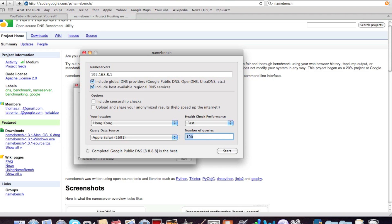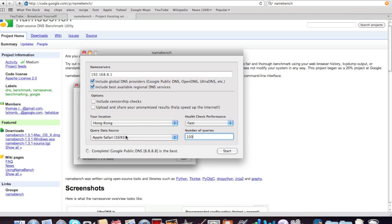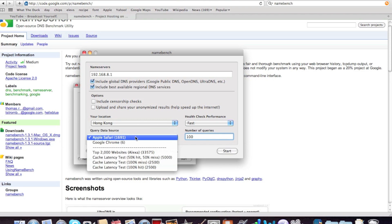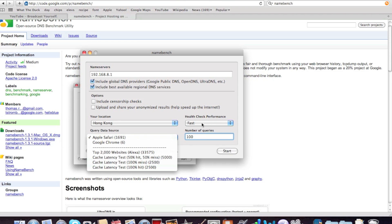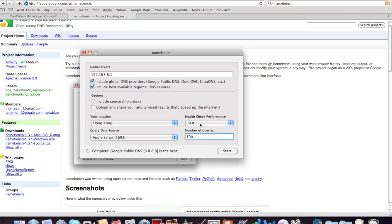Number of queries, this one, its default is 250, but I'll just make it 100. Your location, Hong Kong, or other, you can choose this, but I'll just choose my default web browser, because that's what I use the most.